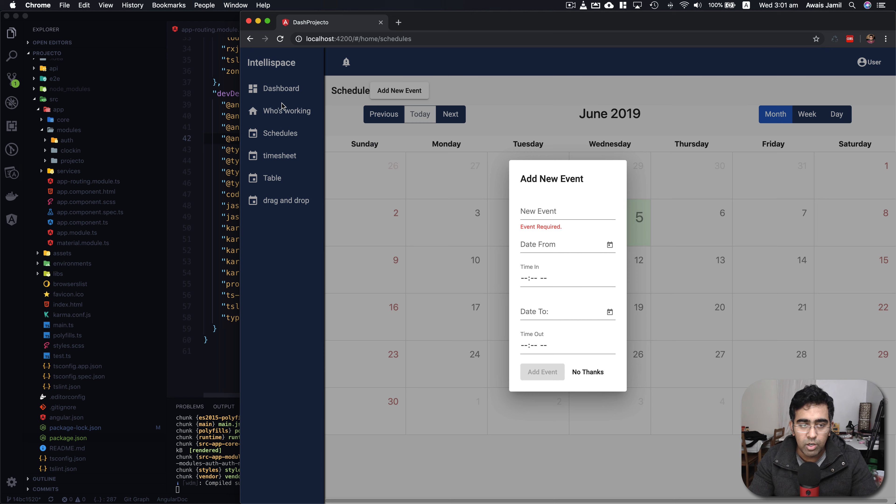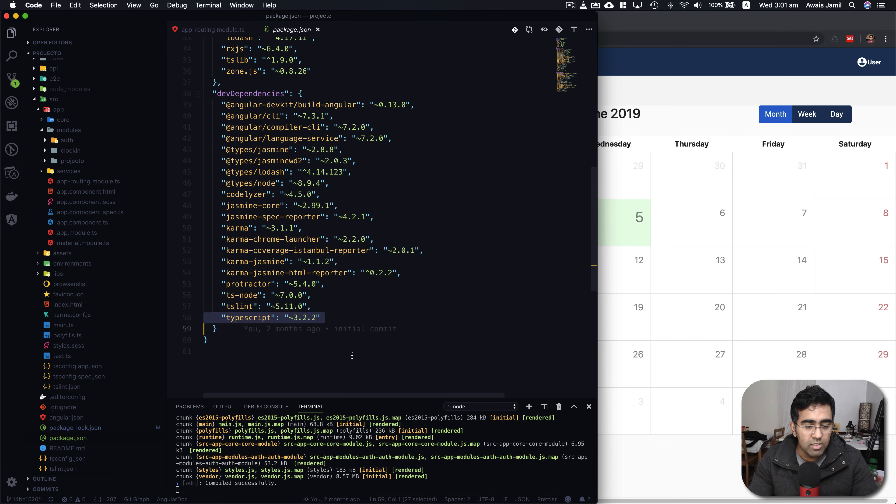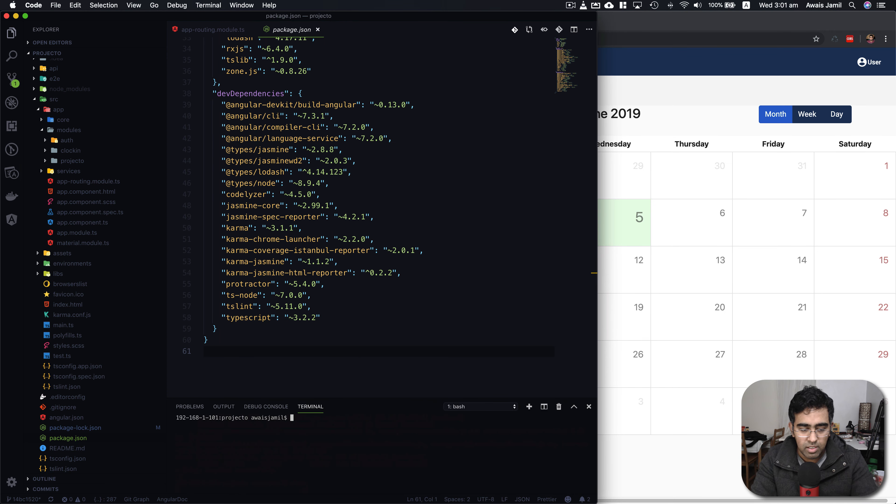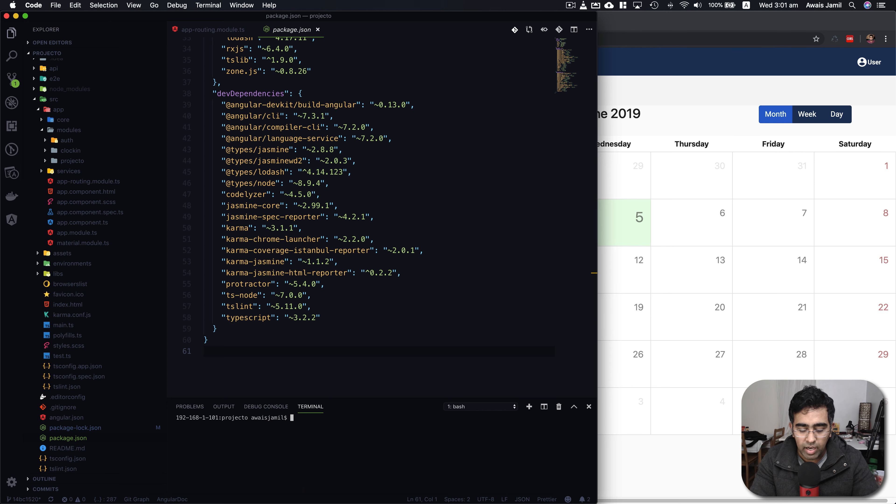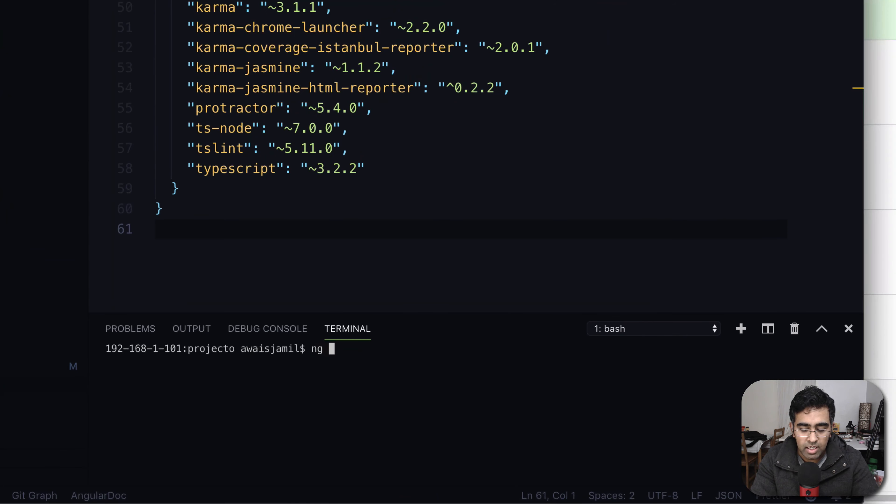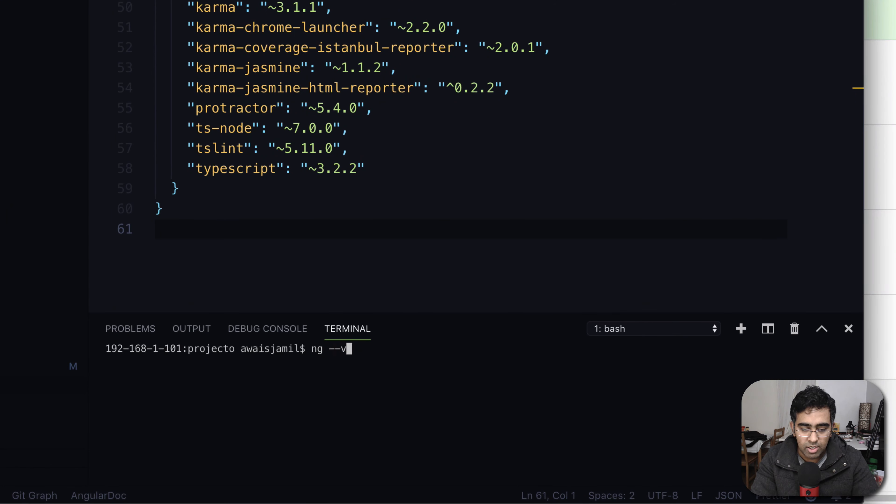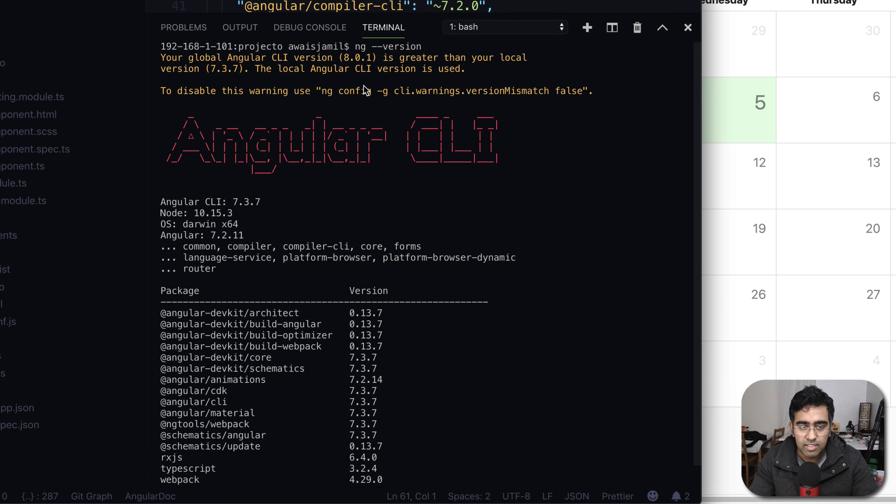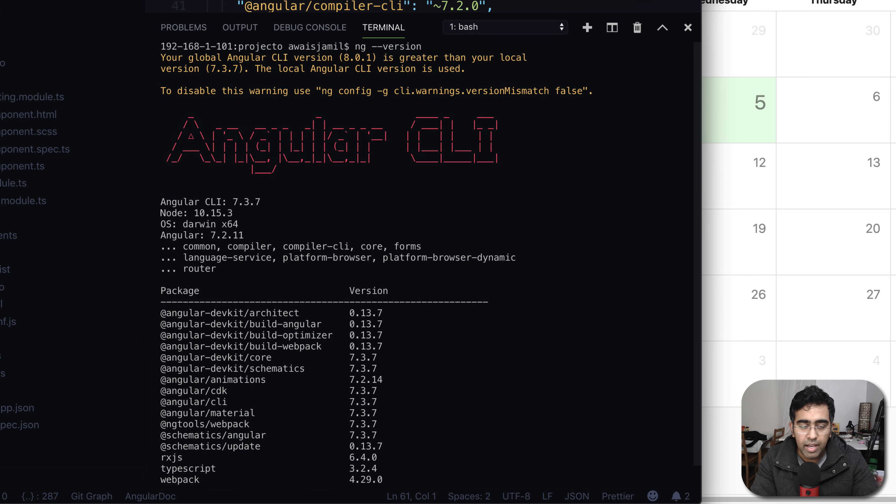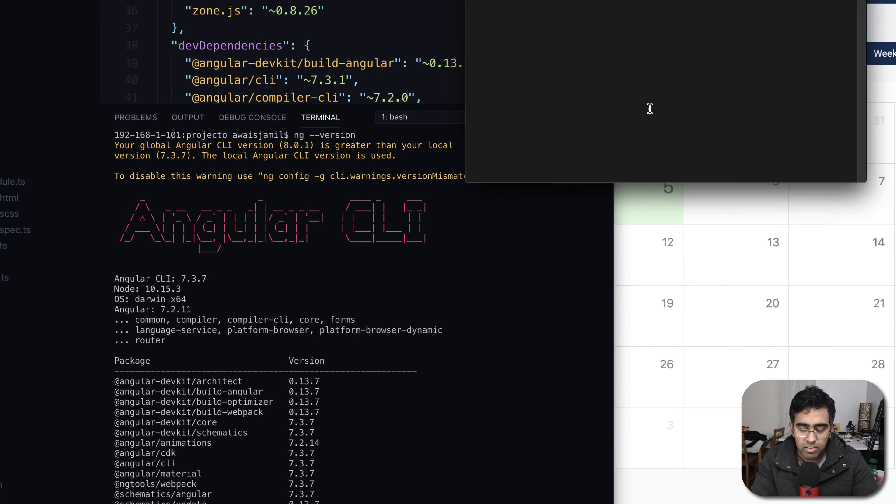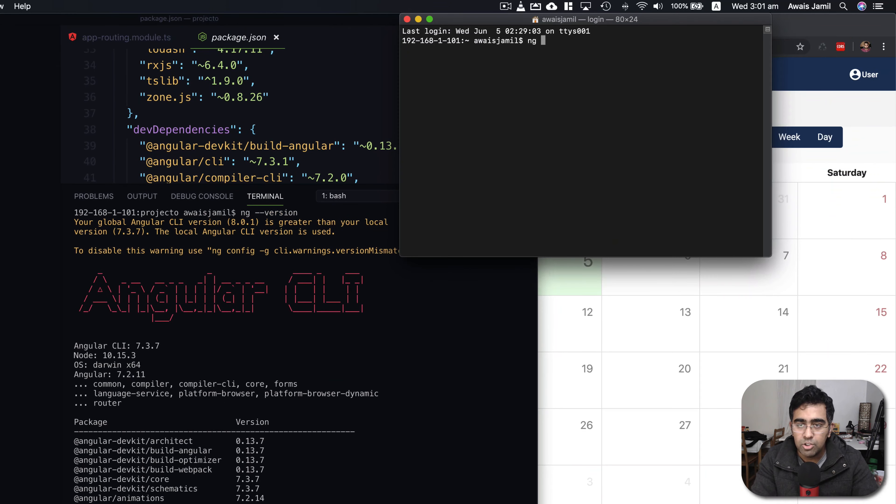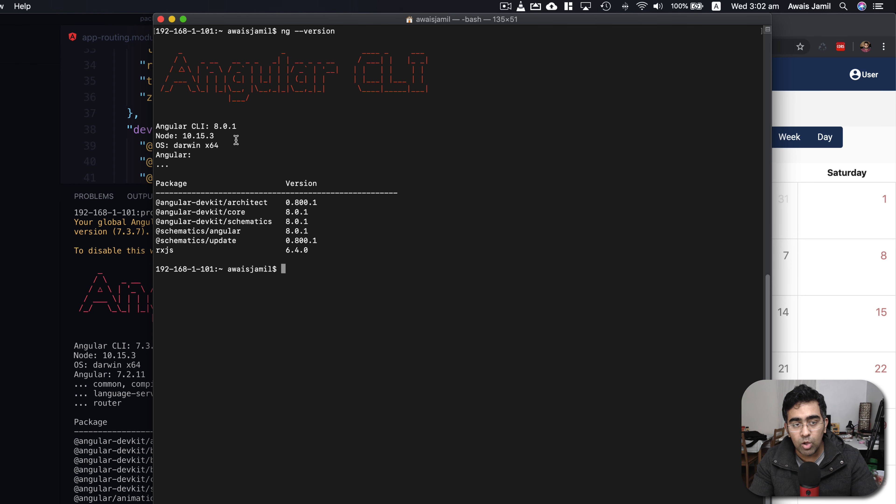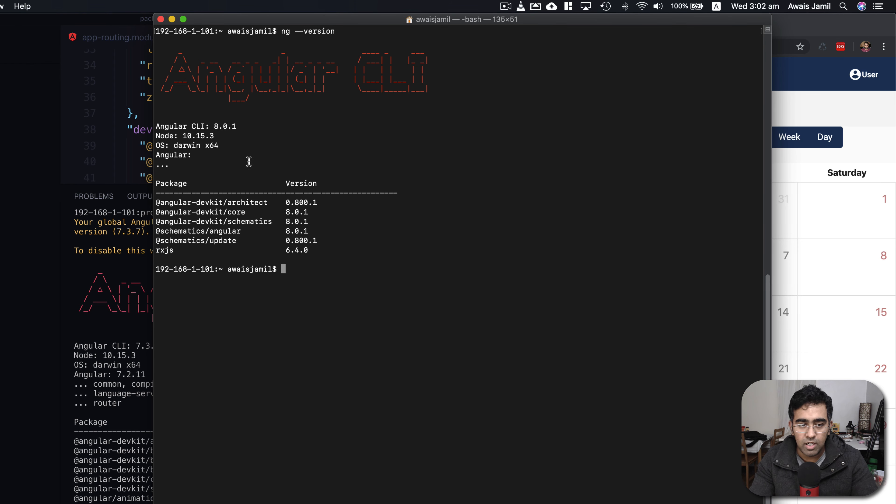I'm going to close this tab and now let's go and convert our application. First of all I'm going to go to terminal, stop the server, and check the version of Angular CLI we have. I'll type ng --version. Angular CLI 7.3.7 is locally installed, but if I open a terminal, Angular CLI version 8.0.1 is installed globally.